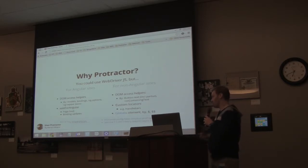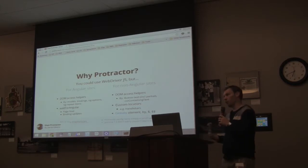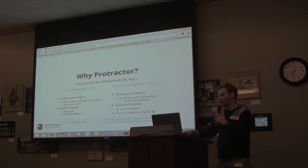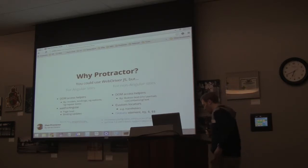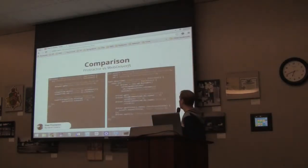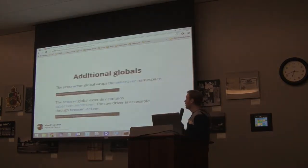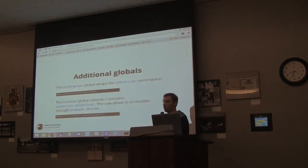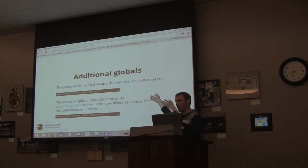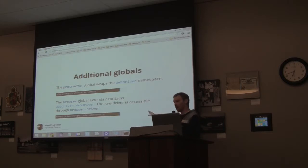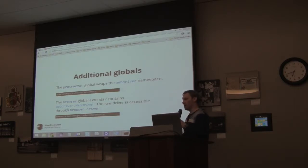Protractor just makes a lot of the setup easy. There are a couple of other globals that are defined. One is the Protractor global, which basically wraps the WebDriver namespace. Click on that link and it takes you to that WebDriver namespace where you can see the entire API. The documentation doesn't really spell it out very well for you, so it's good to know that you can go to this other API documentation site, and there's a whole bunch of extra functionality that you can use.